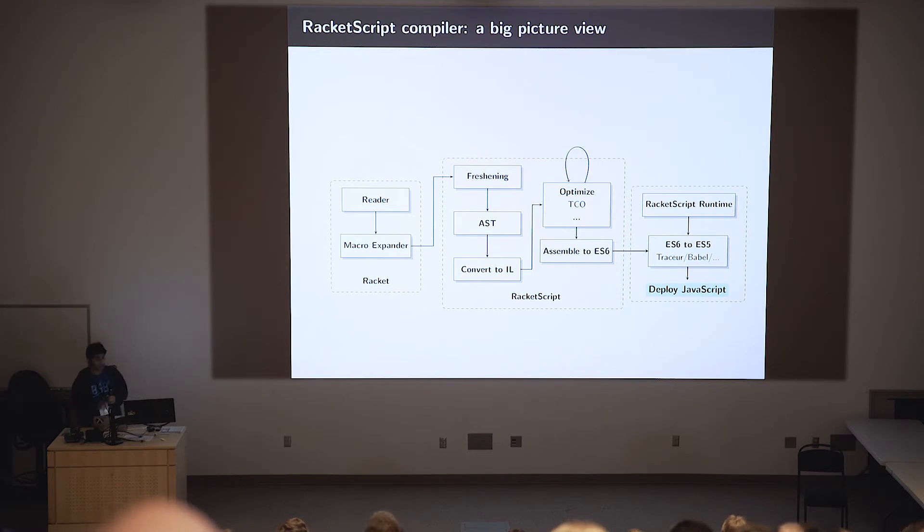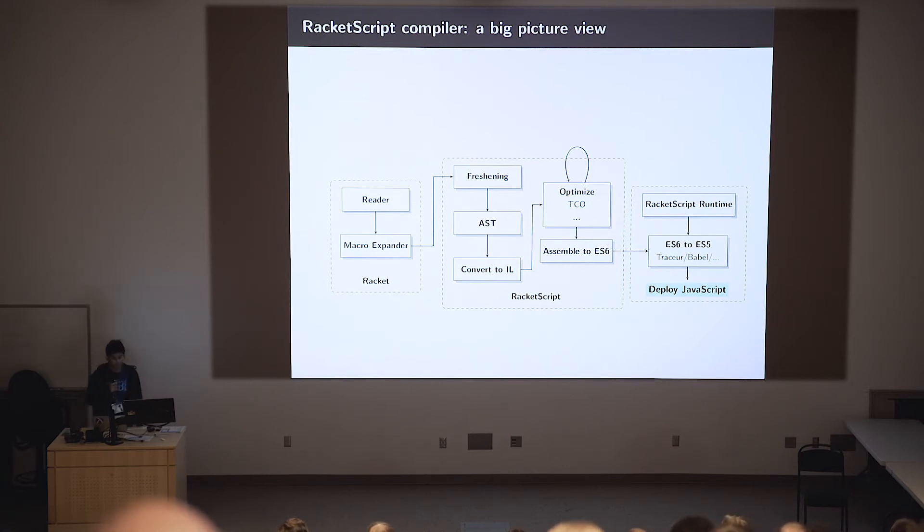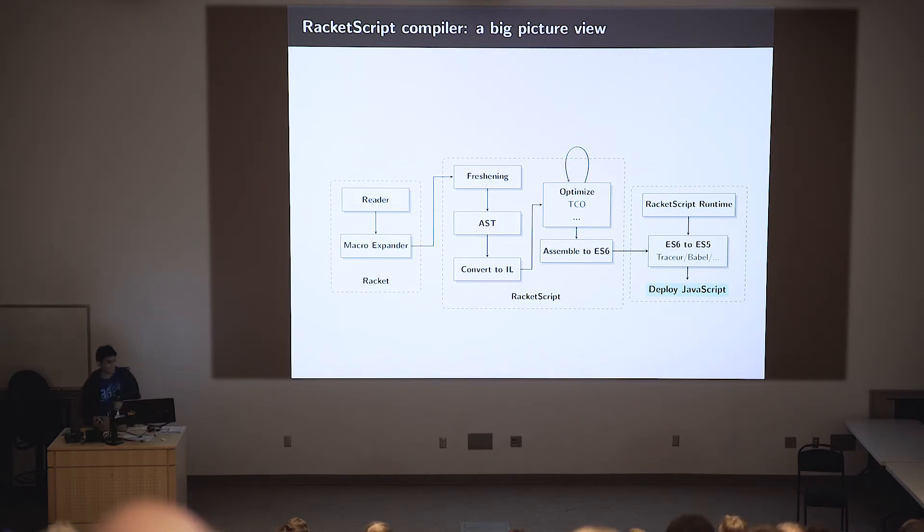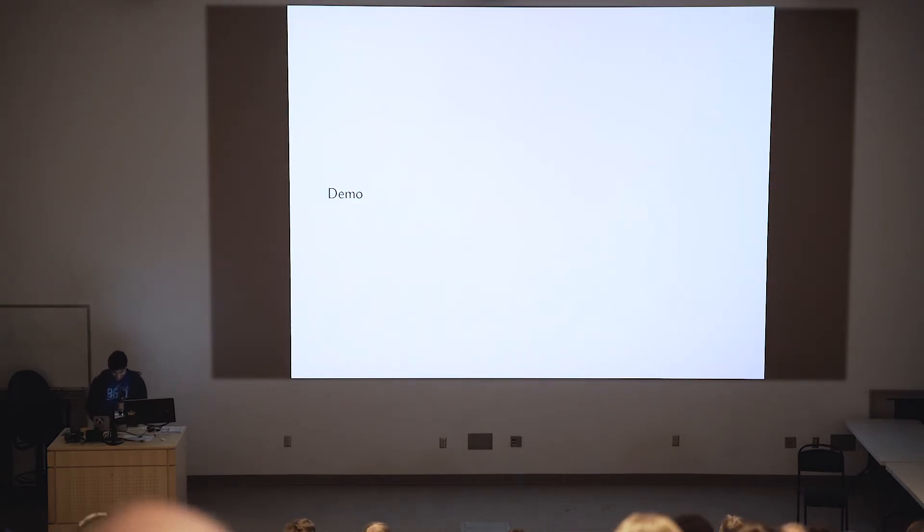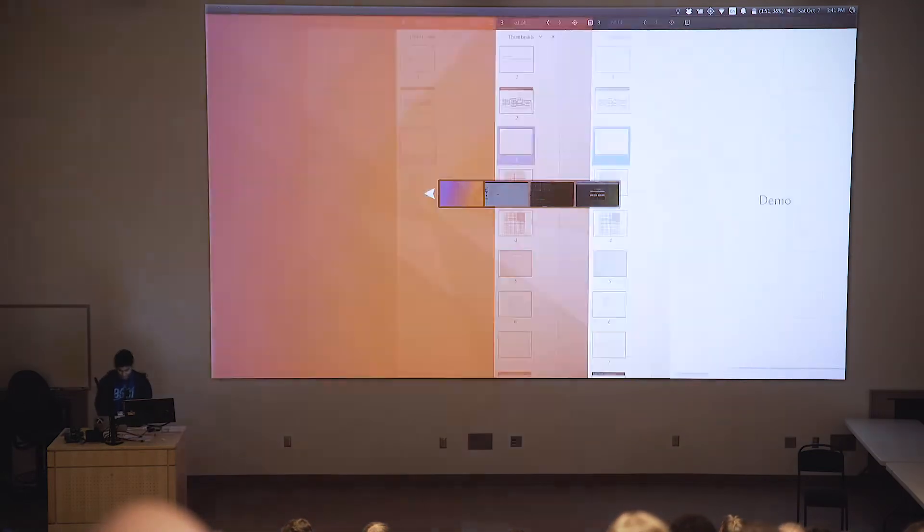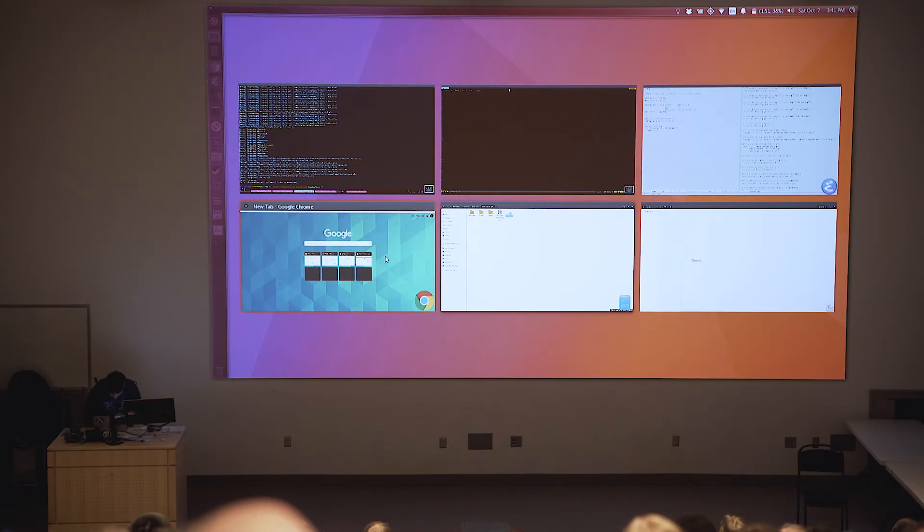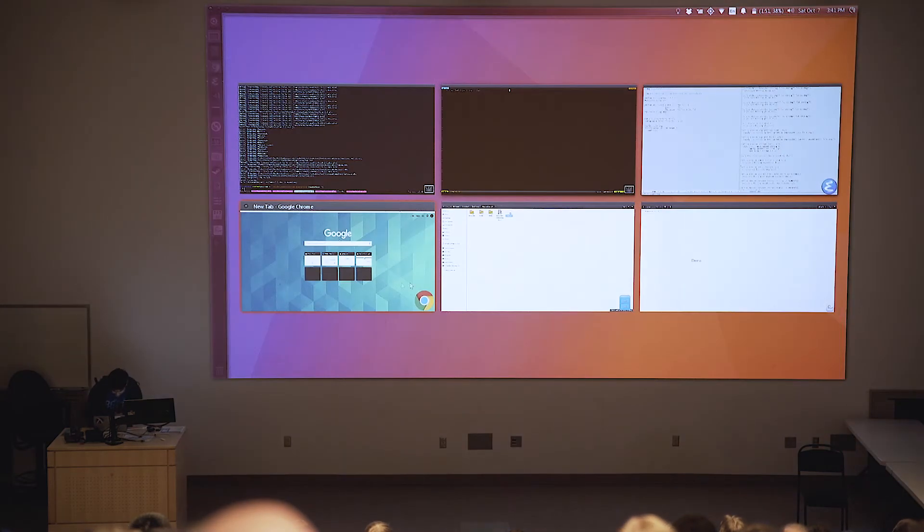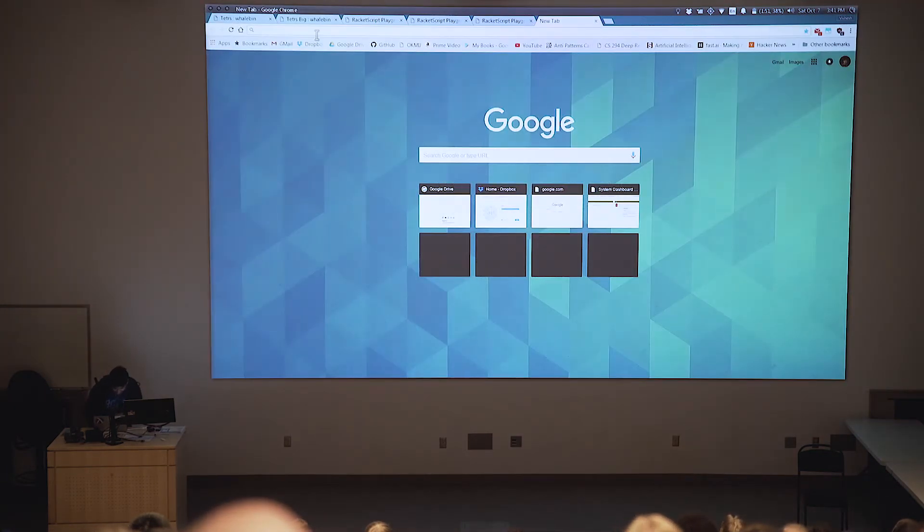So if you ever try to see if you look for compilers to compile Racket to JavaScript, you may have stumbled upon Whalesong, and you must be wondering, why am I doing this again? I mean, seriously, why, right? So to answer that question, we'll go through a quick demo.